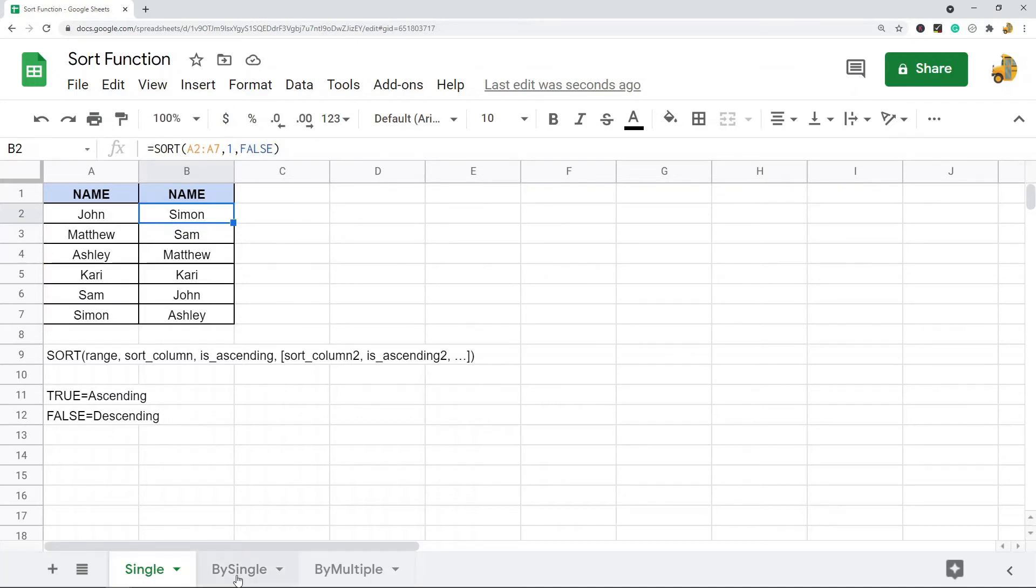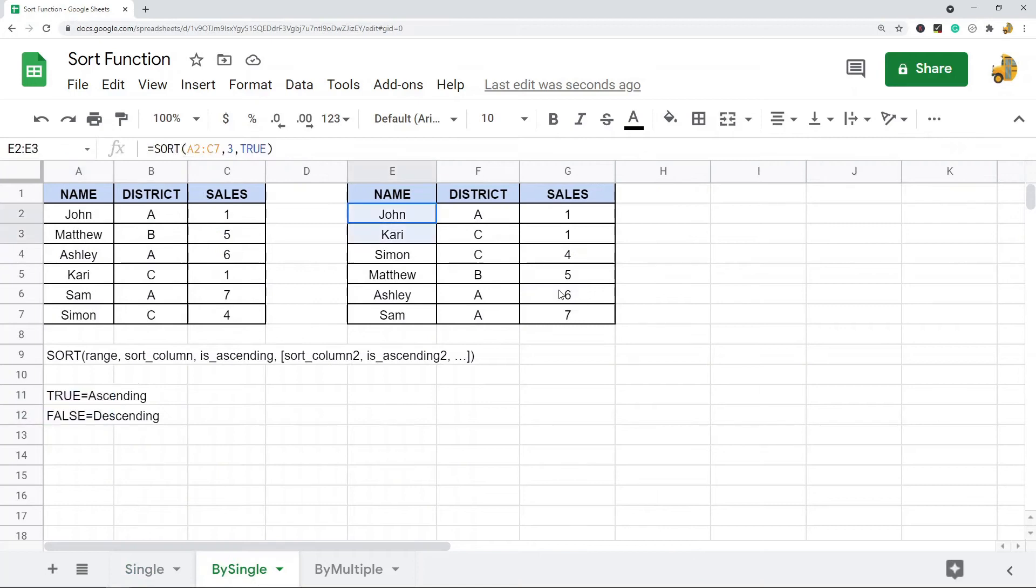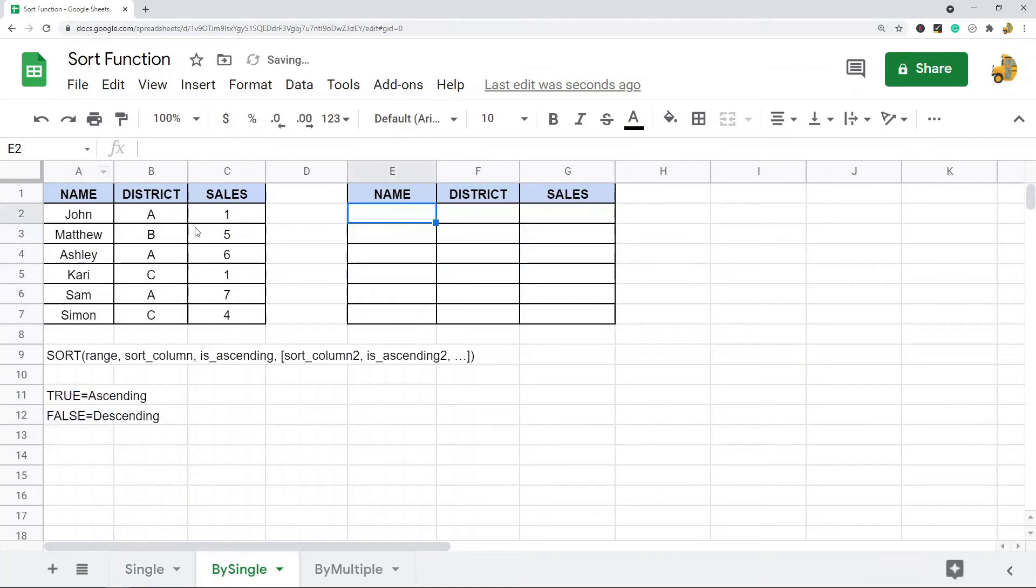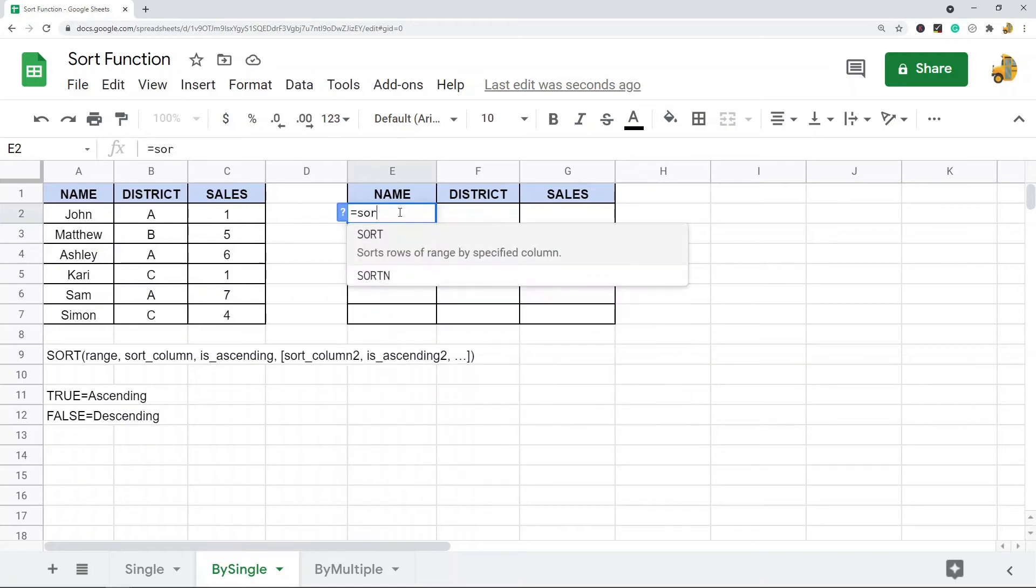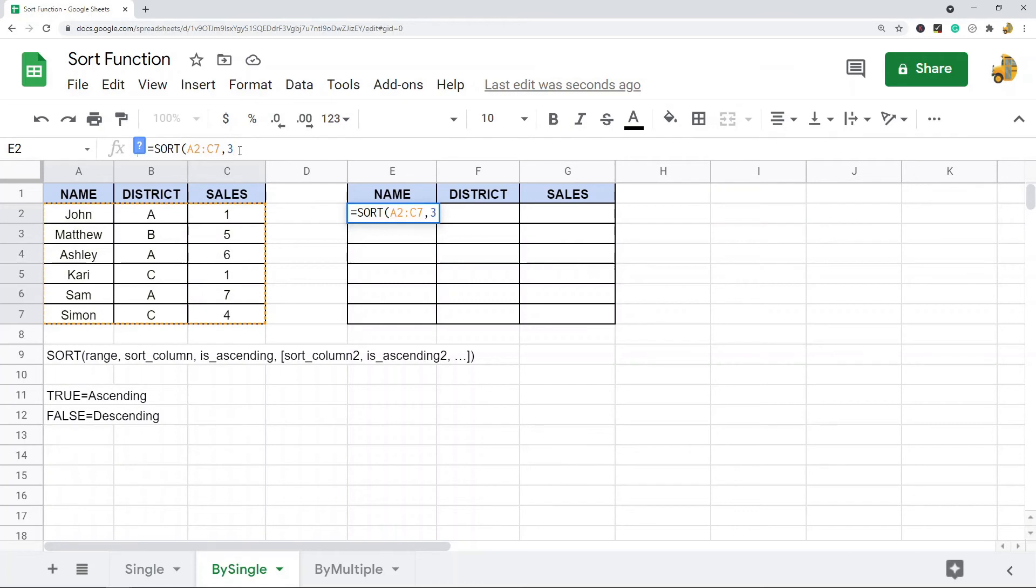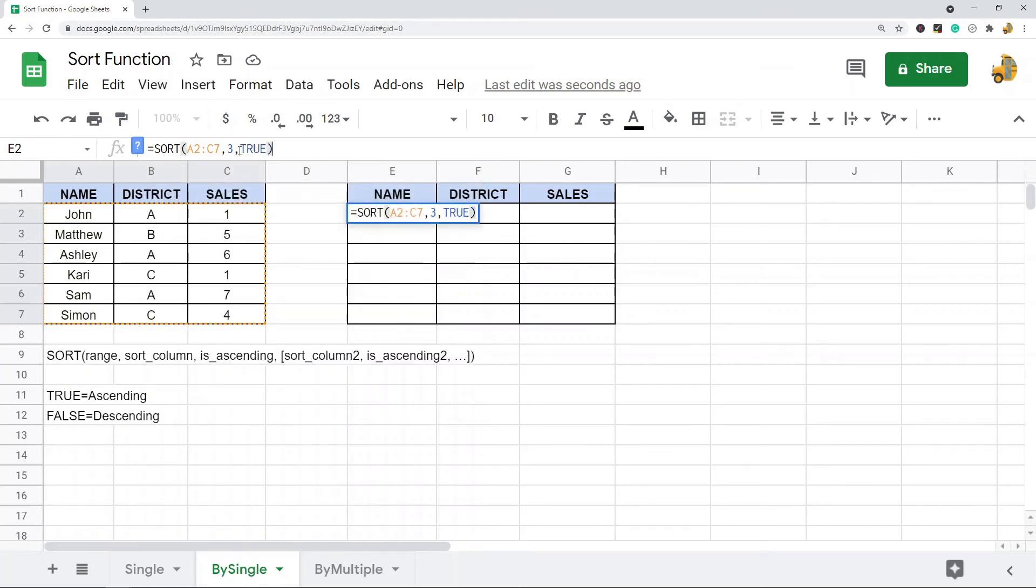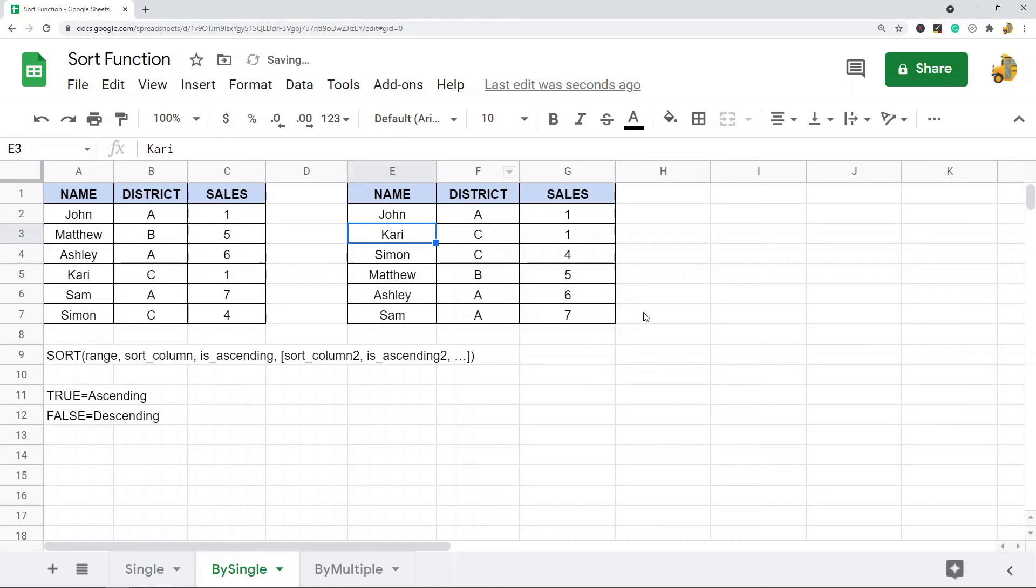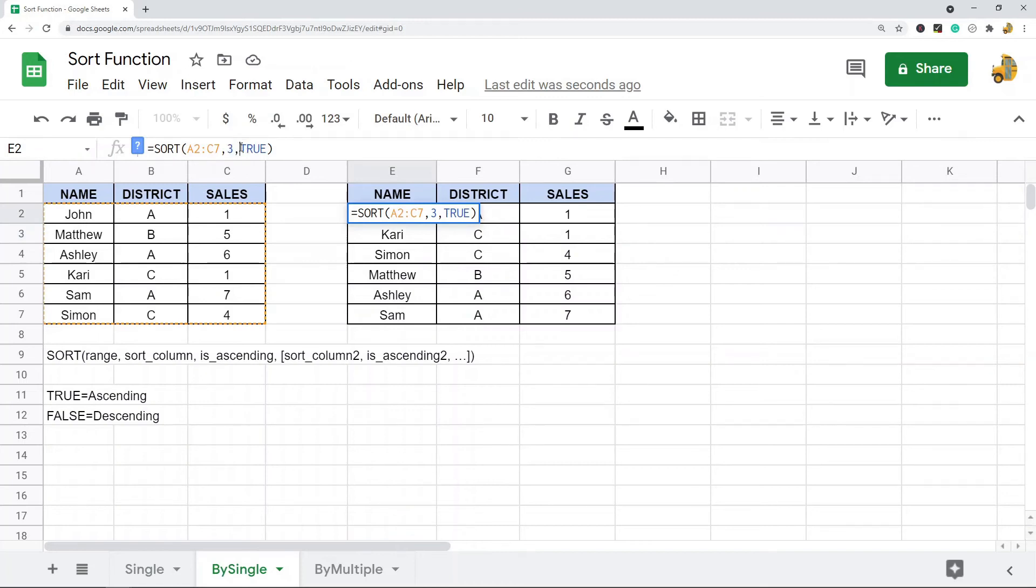Next I'll show you how to sort this table by a single column. So equals sort, and I'm going to select my range. And then maybe in this example I want to sort it by sales. So I'm going to do three and then ascending, so I'll go true. This sorted this table here by the third column and put it in ascending order.